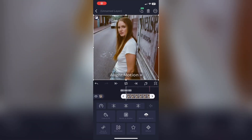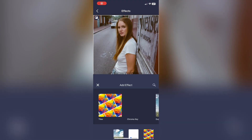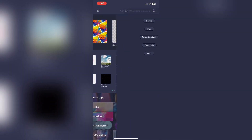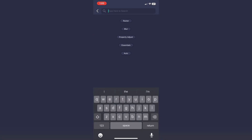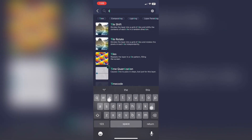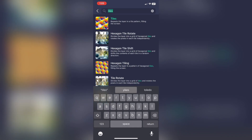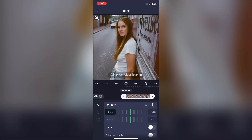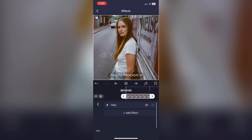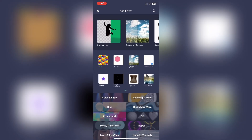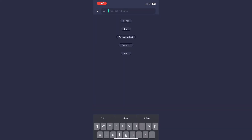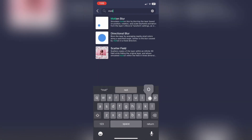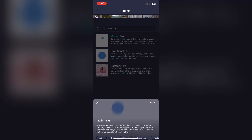First things first, you're going to want to search up the effect Tiles and add that to your clip. Make sure you select Mirror so that it's mirrored. Now add on the effect Motion Blur — you don't need to change any settings with this.